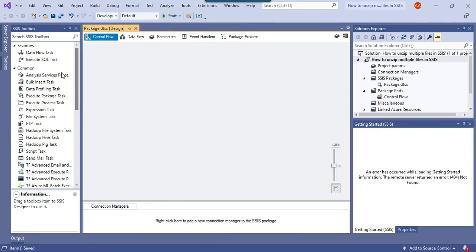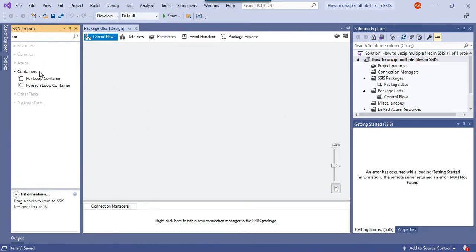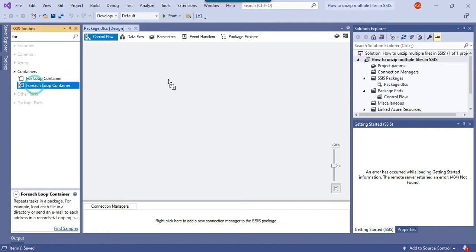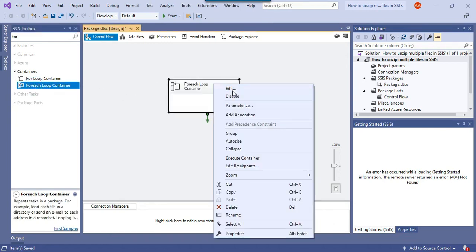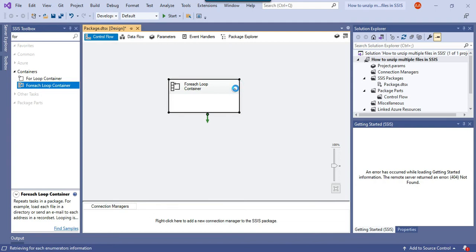Now drag and drop the for each loop container here. The for each loop container will be used to loop through multiple files. Just configure the for each loop container.